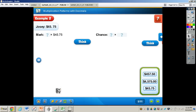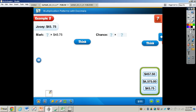Now I want you to take a look at the problem on page 162. It says three friends are selling items at an arts and crafts fair. Josie makes $45.75 selling jewelry. Mark makes 100 times as much as Josie makes by selling his custom furniture. Chance makes a tenth of the money Mark makes by selling paintings. How much money does each friend make? The first thing we need to figure out: we know Josie makes $45.75, and Mark makes 100 times that much, so we take 100 and multiply that by $45.75.